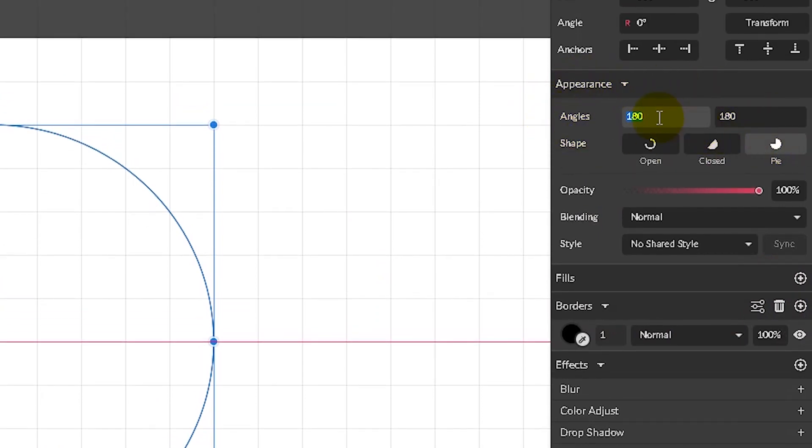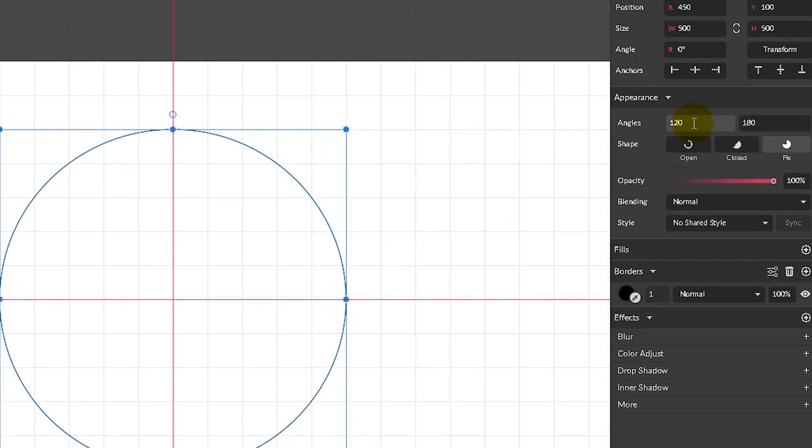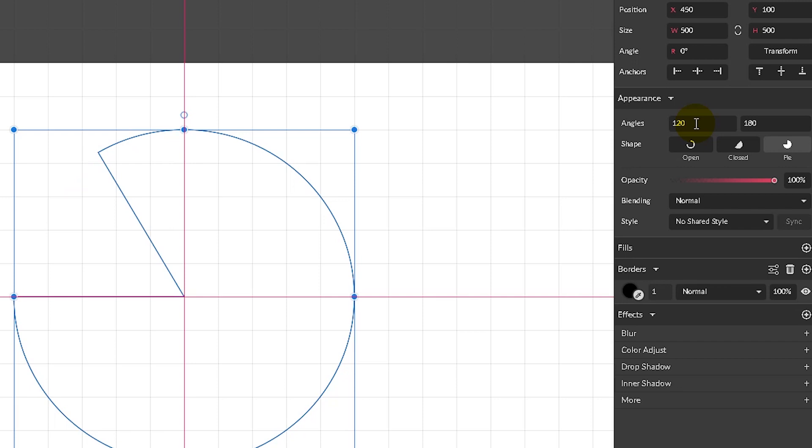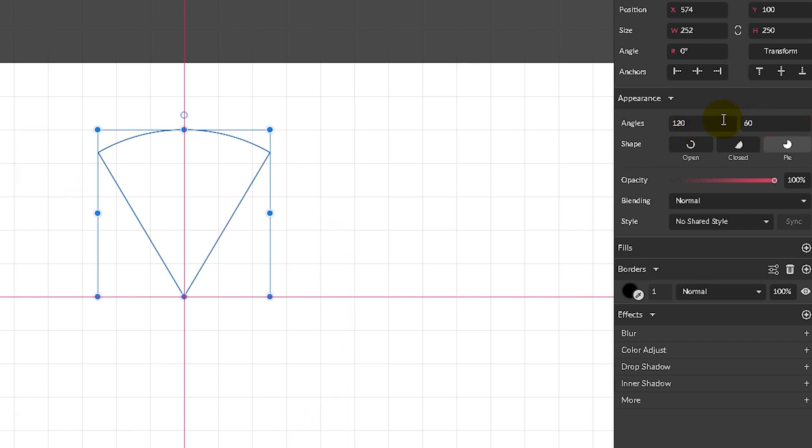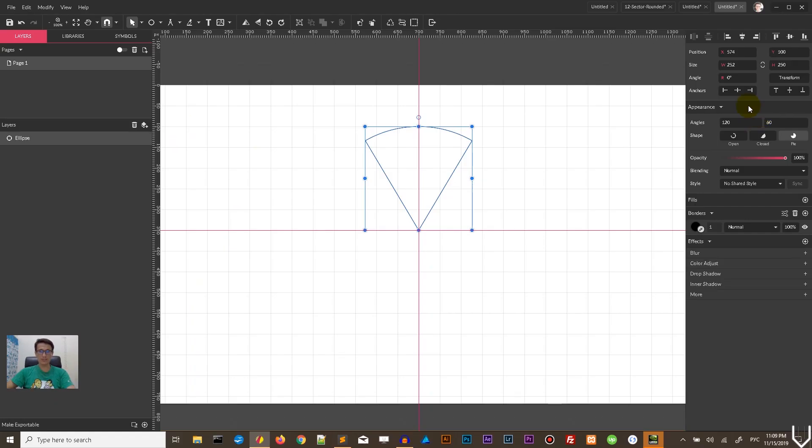In the first text field, type 120 pixels and click Enter. In the second text field, type 60. So the sum of your numbers will be 180, exactly 180. You have this slice, this pizza slice.